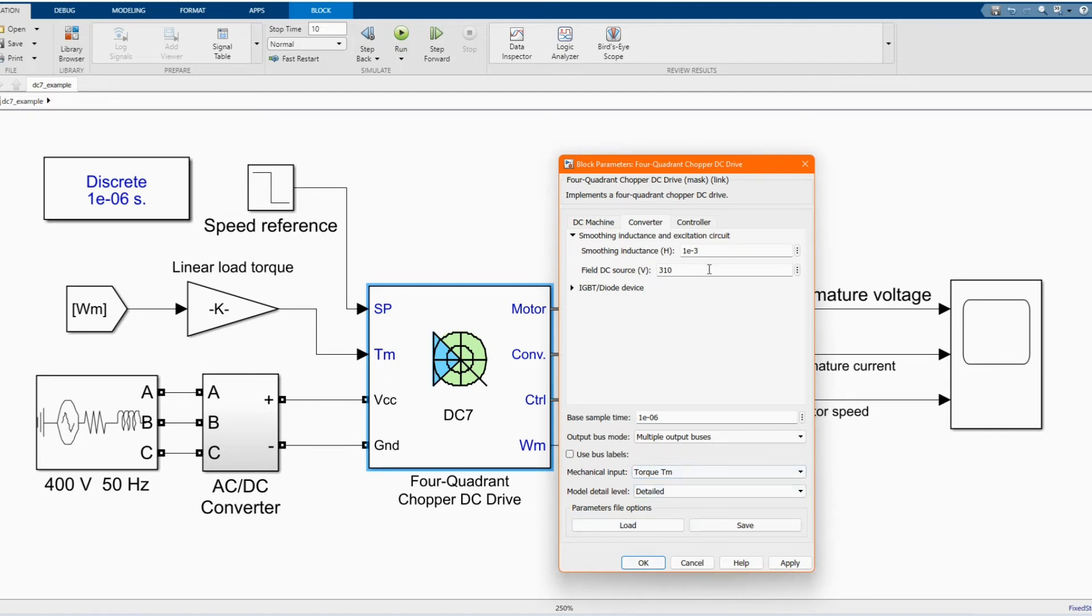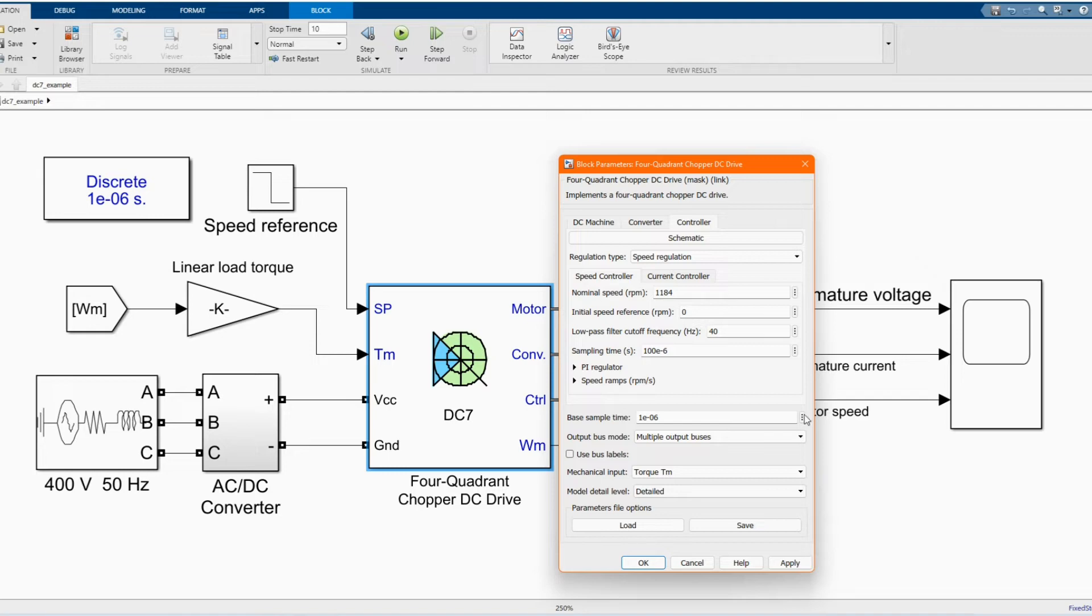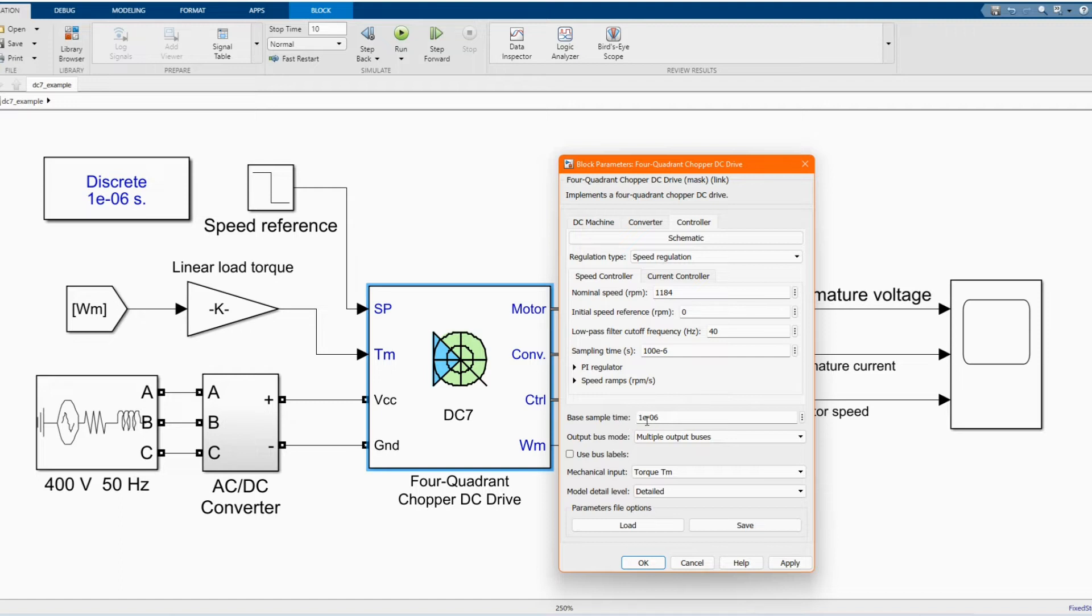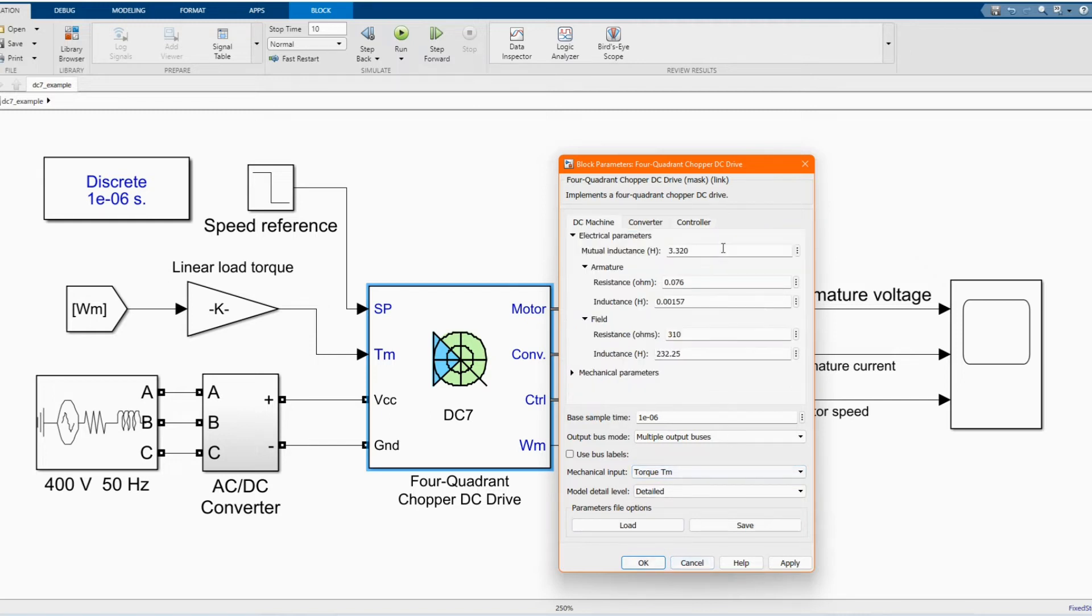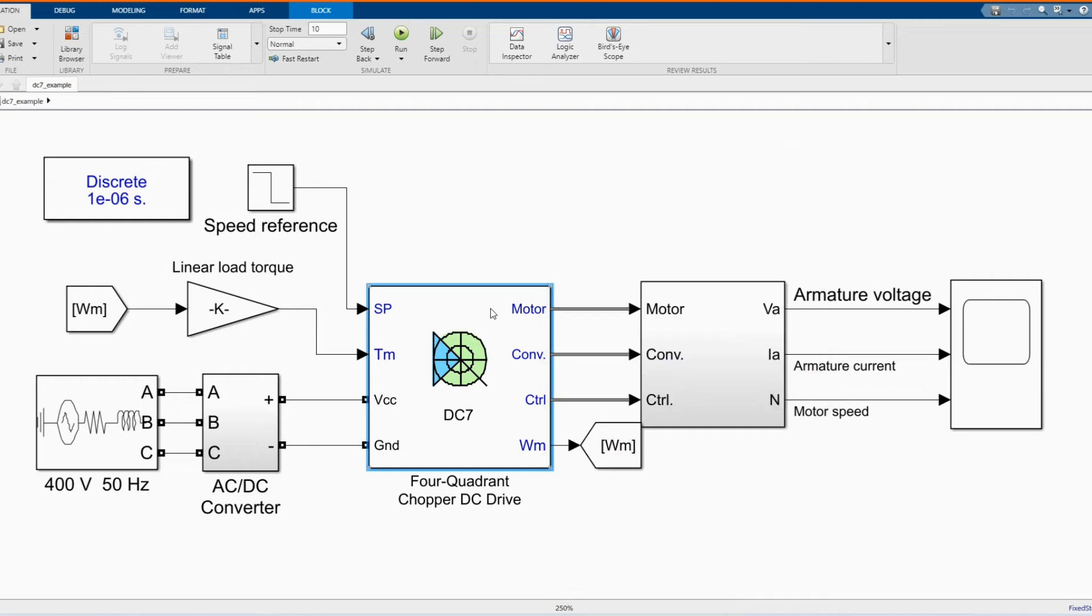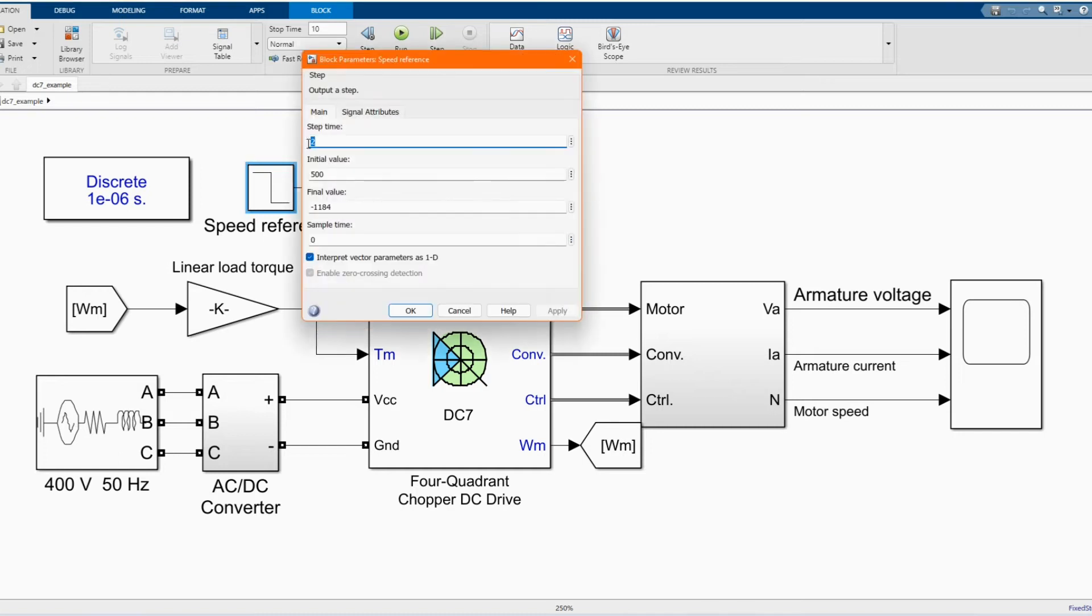And here we have our control side, our current controller, our initial speed, our sample time, our base sample time. You can just follow it. And let's apply. Our speed reference step time, step time too.